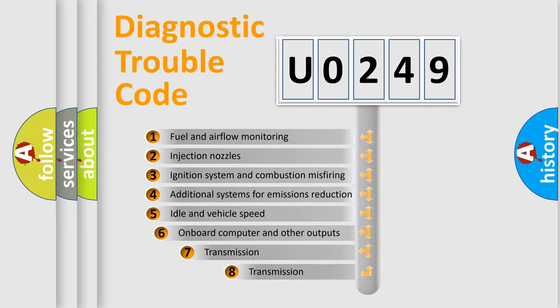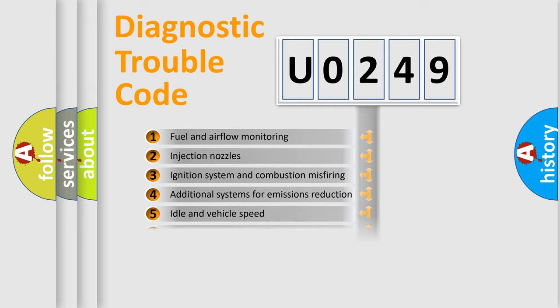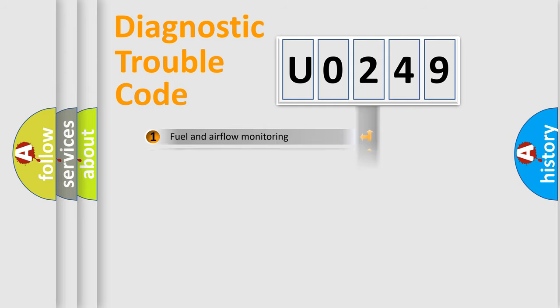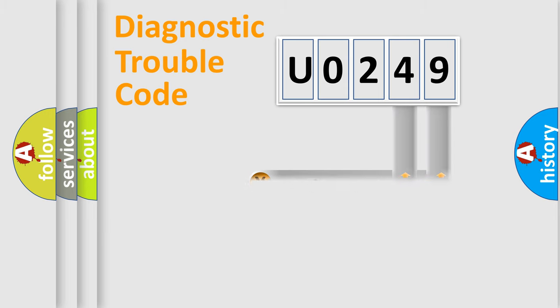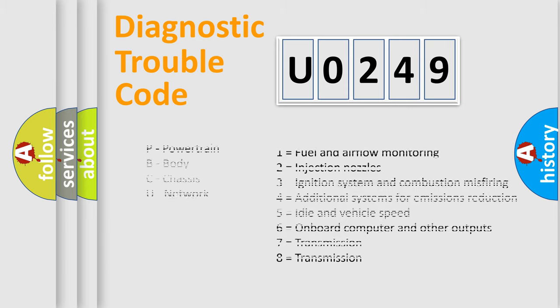The third character specifies a subset of errors. The distribution shown is valid only for the standardized DTC code. Only the last two characters define the specific fault of the group. Let's not forget that such a division is valid only if the second character code is expressed by the number zero.